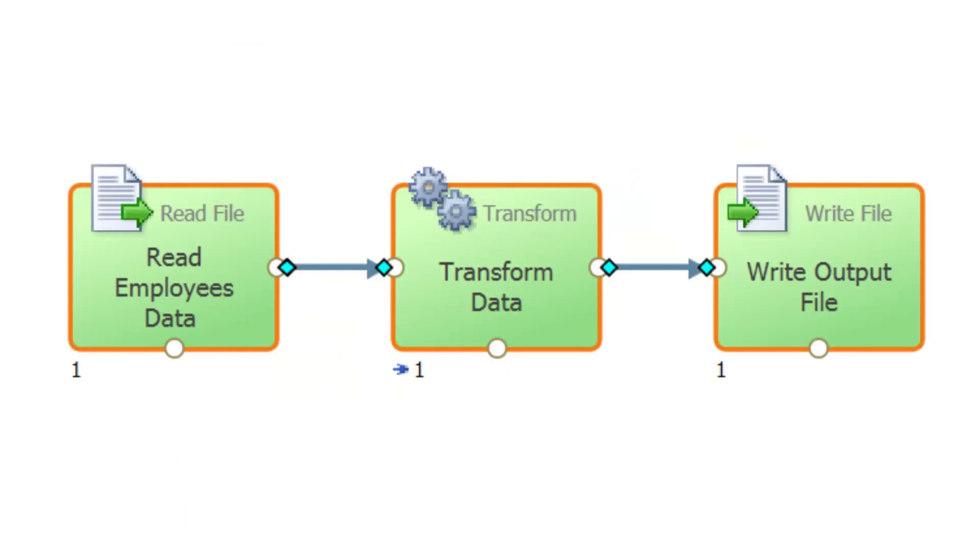Together, they are assembled in a structured manner to define and control the direction and modification of data. We call this a data flow.